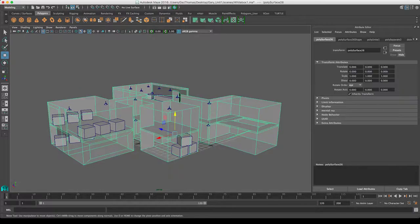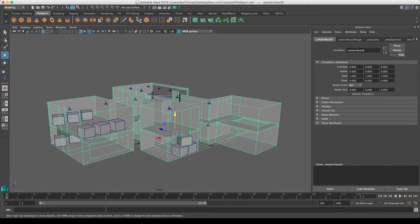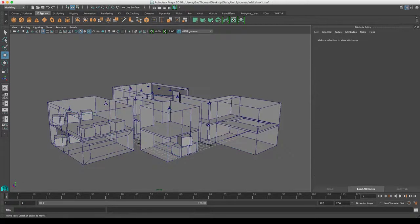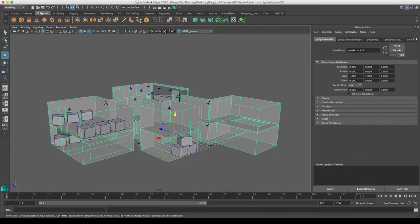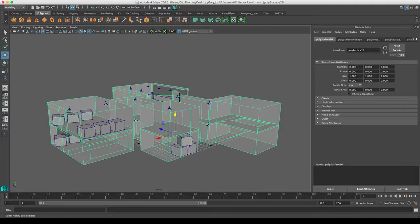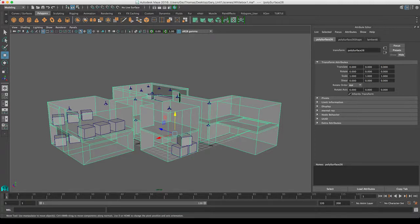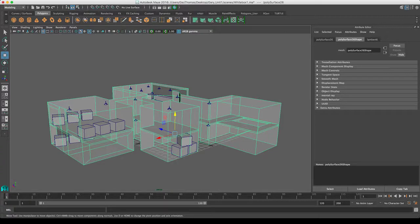We don't need it anymore. The asset's built, is ready to go into engine. So to get rid of that history, all we do is select the asset, then we go to Edit, Delete All by Type, and History. Now you can see it gets rid of all that. All I'm left with is my mesh and my material.